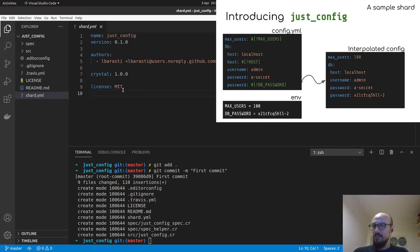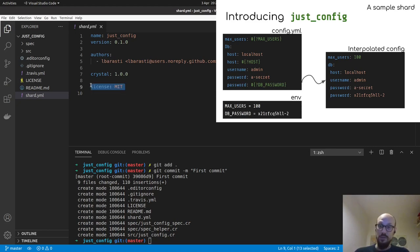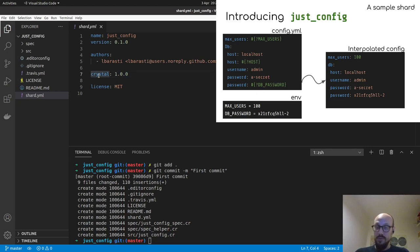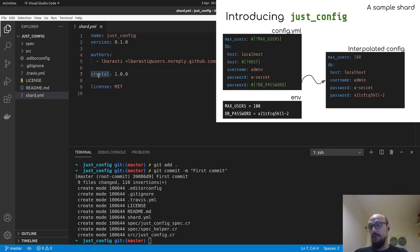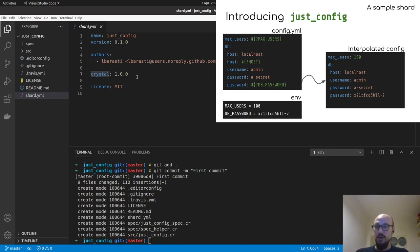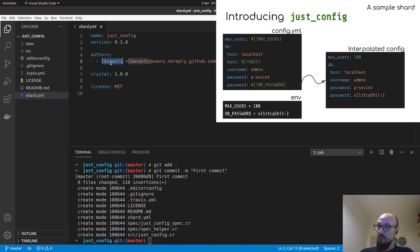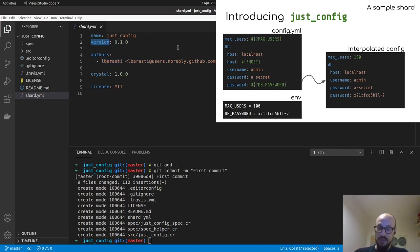A couple of important keys. One is the license key, which is important if you're planning to use a particular shard in a work environment. The crystal field is also fundamental because it defines the compatibility with any version of crystal before or after 1.0. Make sure you have an author section with your username at least and the ones of your collaborators. And finally, you can see there's a version up here together with the name of the shard.